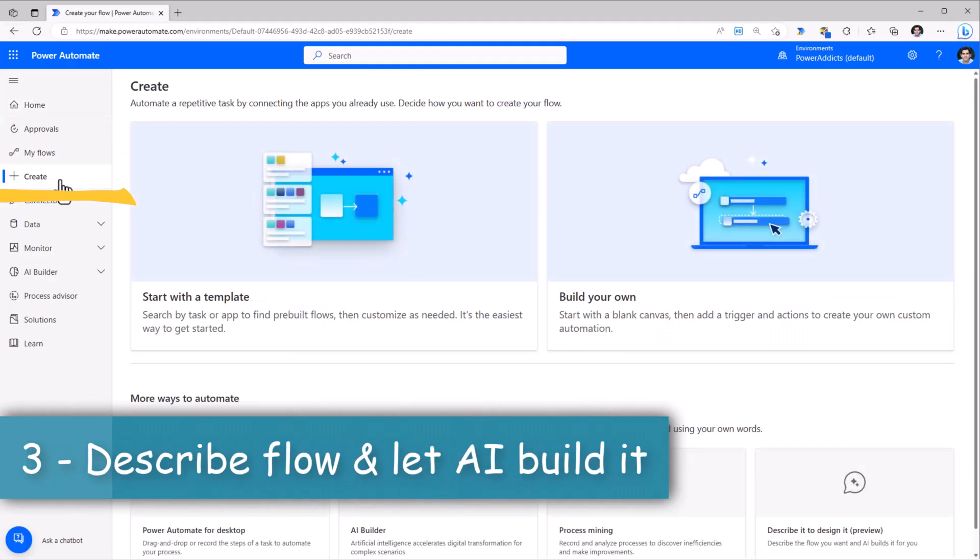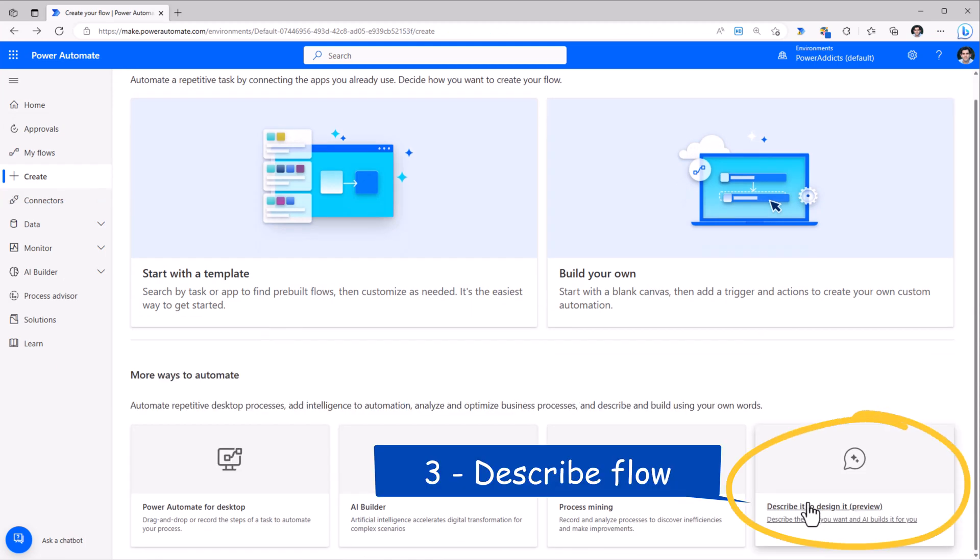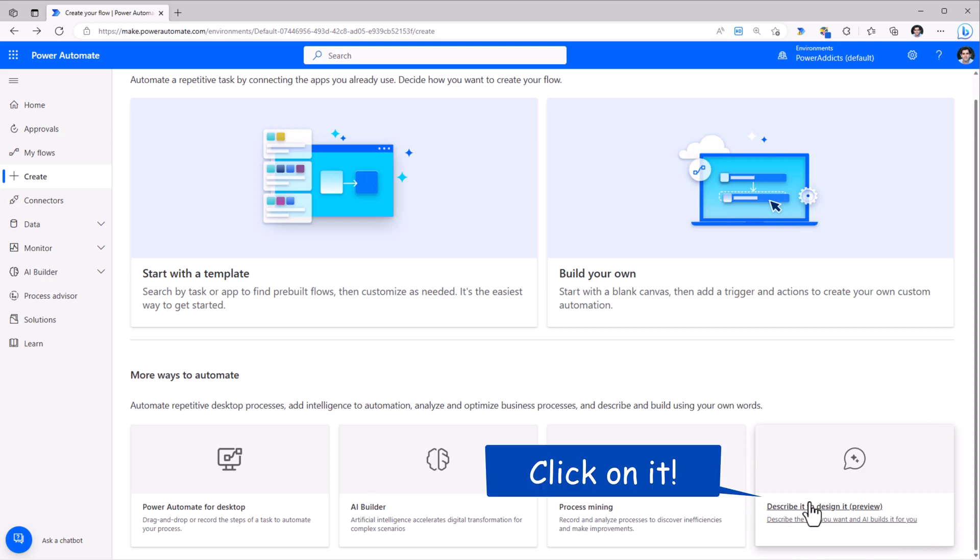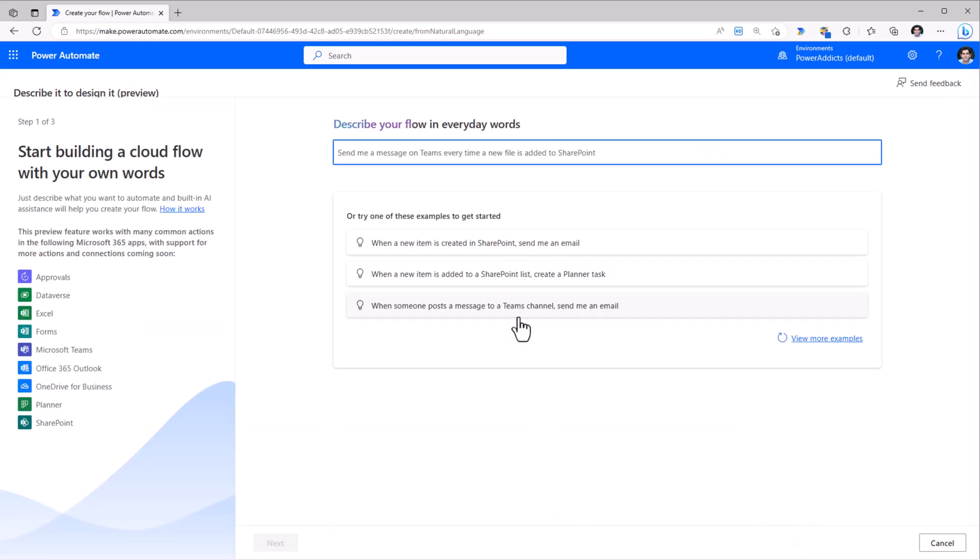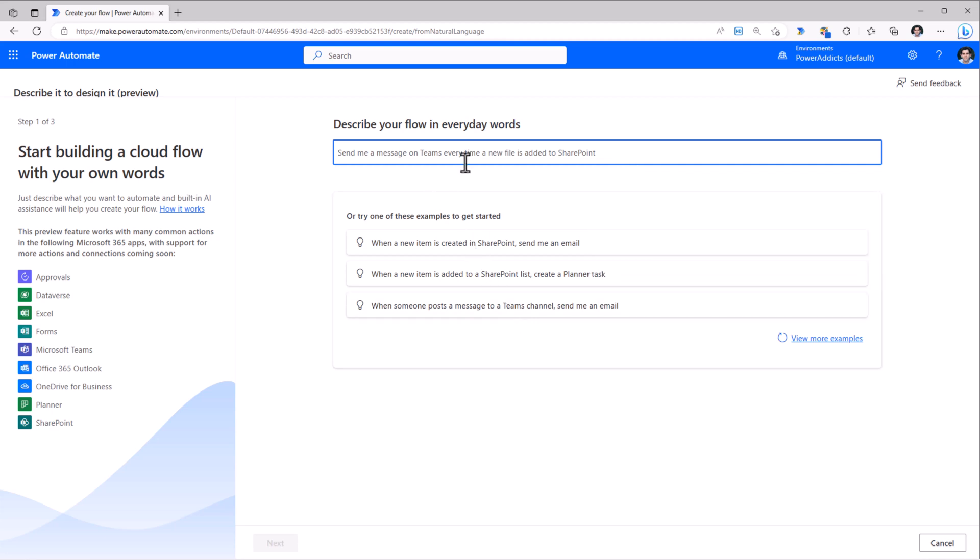If you head over to Create, which has the same two options here, one additional way to create your flow is through AI. So I'll make the selection. We simply need to describe our flow in words.